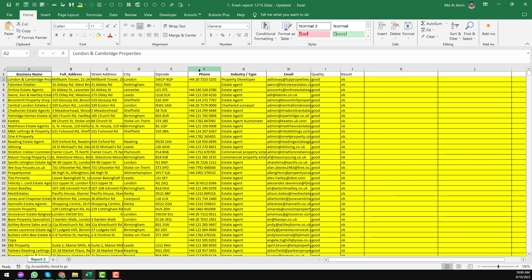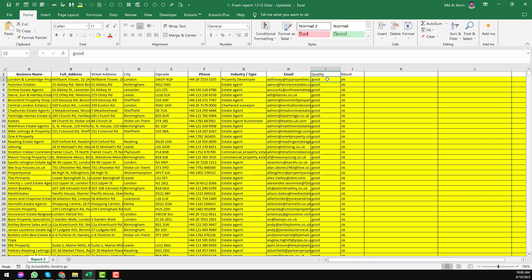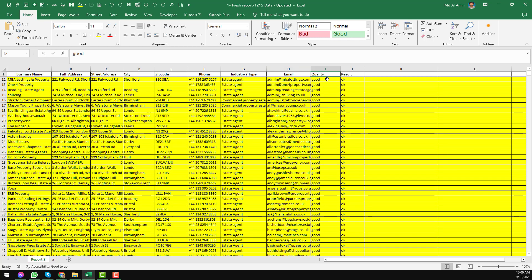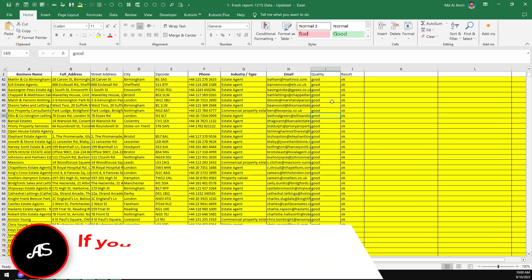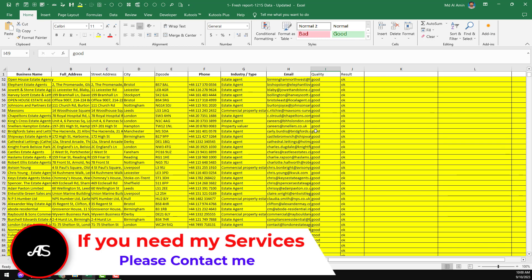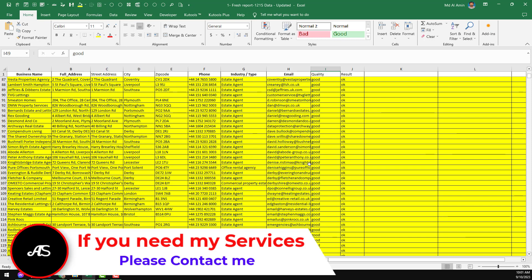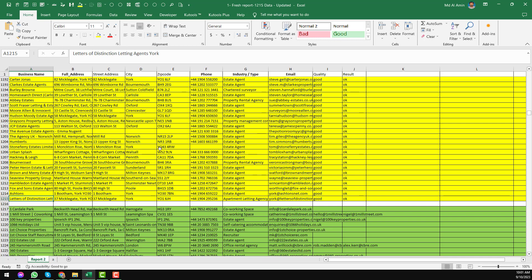Here you can see the report I completed for my client. All businesses must be unique, and all email addresses are 100% valid, verified with the Millions Verified email verification service. All email addresses must be good quality — no catch-all, no spam trap, no unknown email addresses accepted by the client. I successfully completed this challenging project.